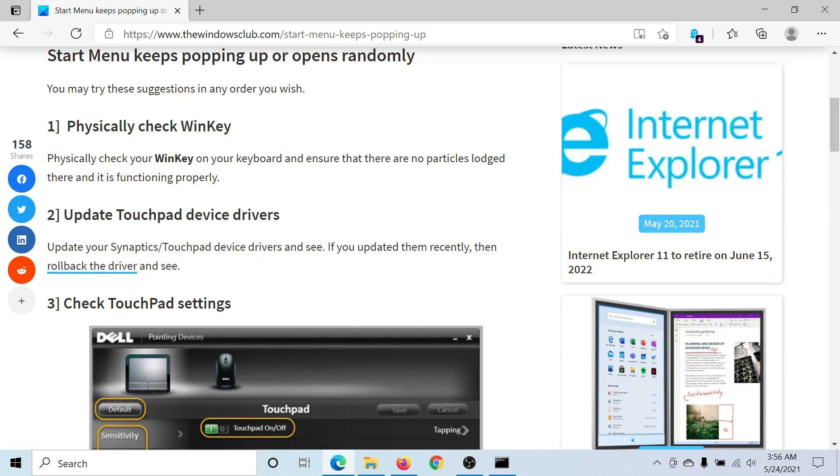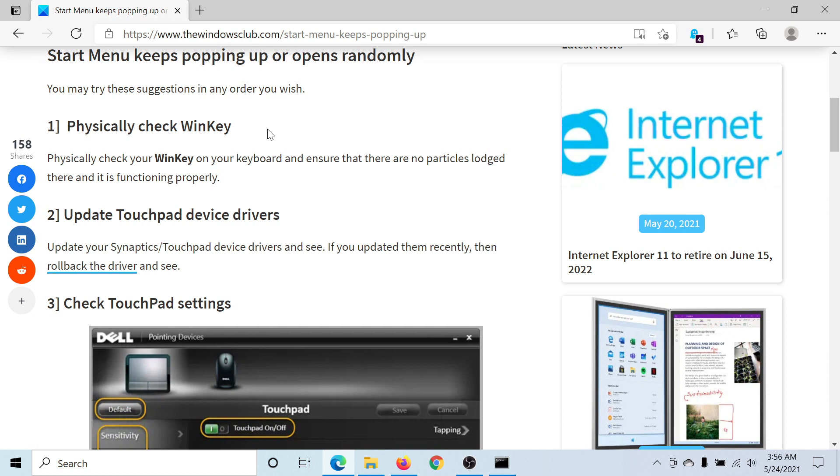The first one is to physically check the Windows Win key on the internal keyboard of your laptop or any other keyboard attached. The reason is that if the Win key is pressed, it automatically opens the Start Menu, and if anything is stuck, then it will keep popping up the Start Menu involuntarily.